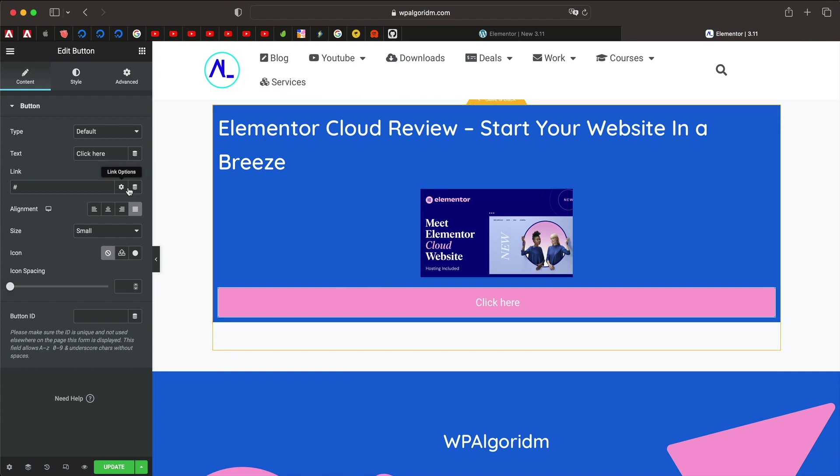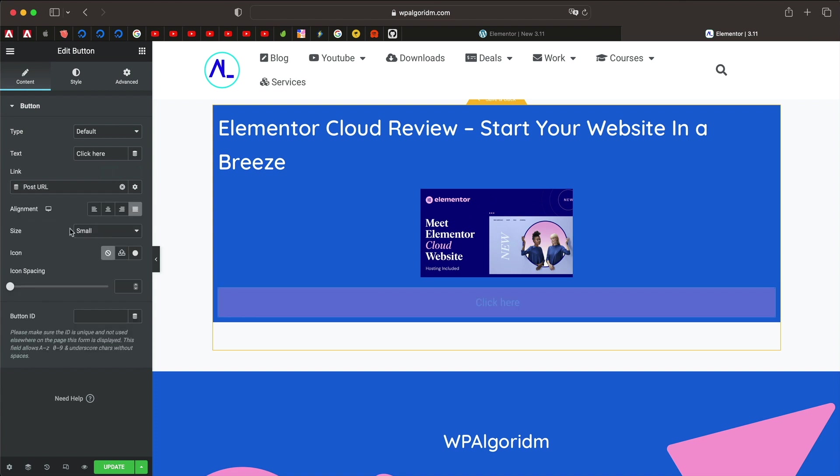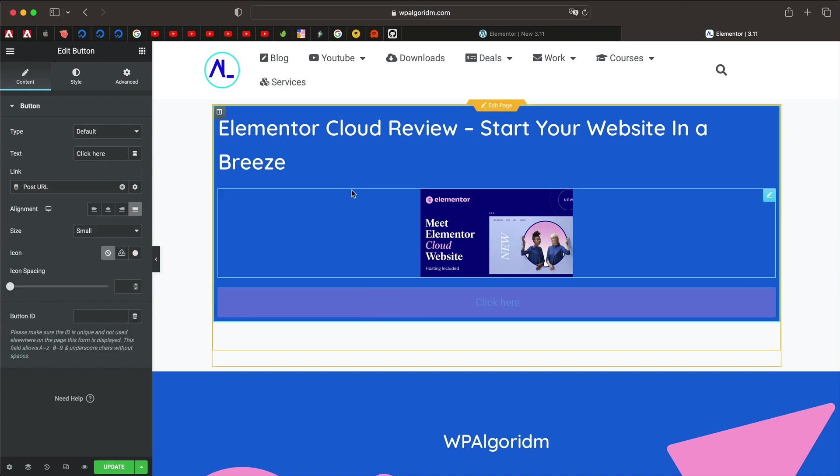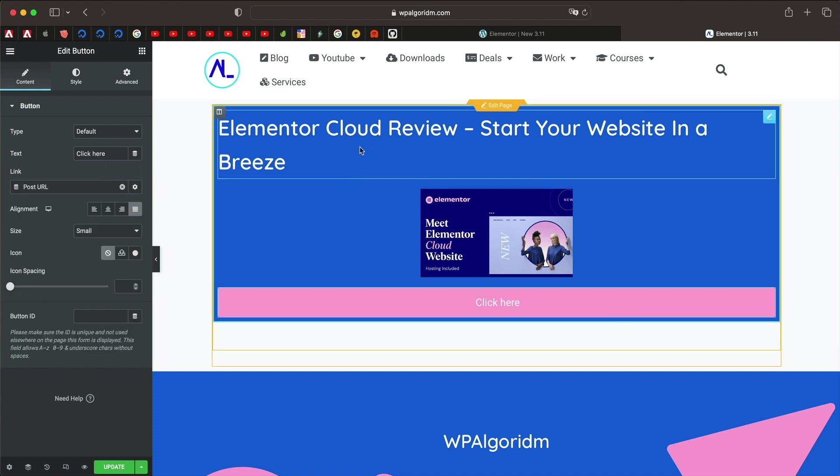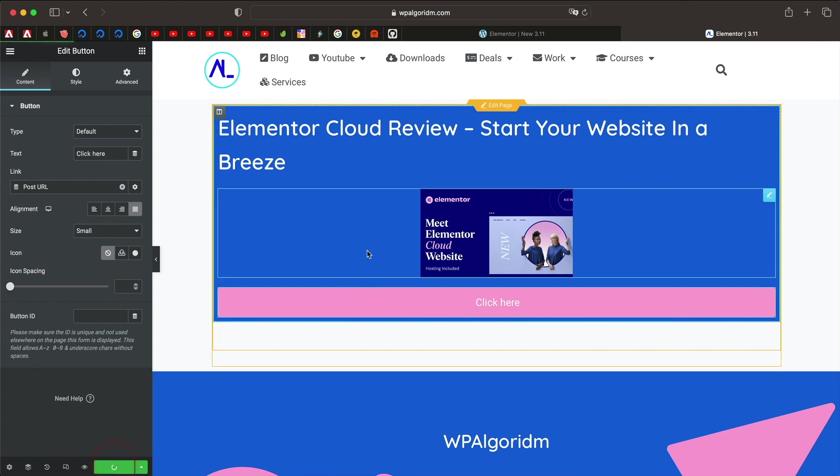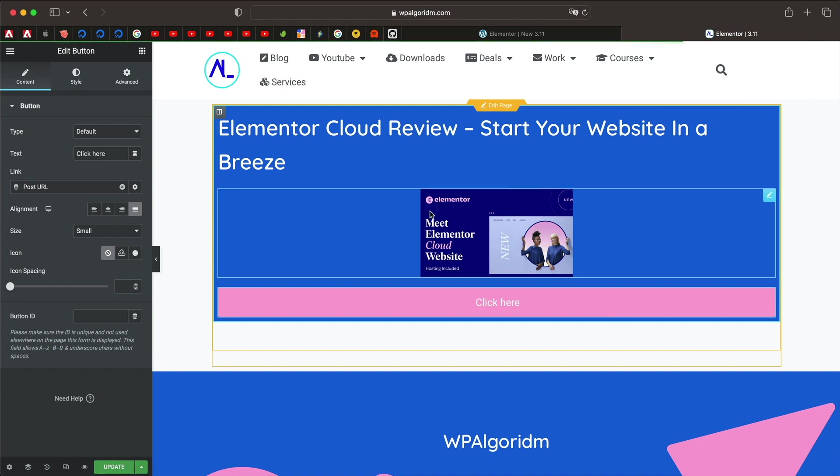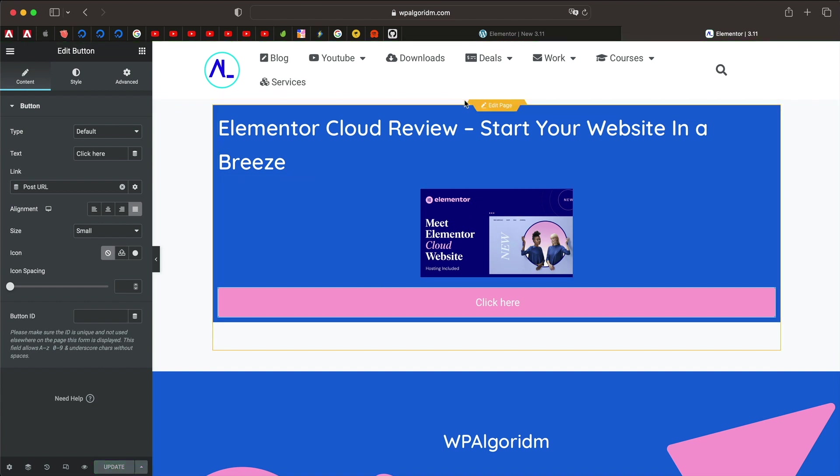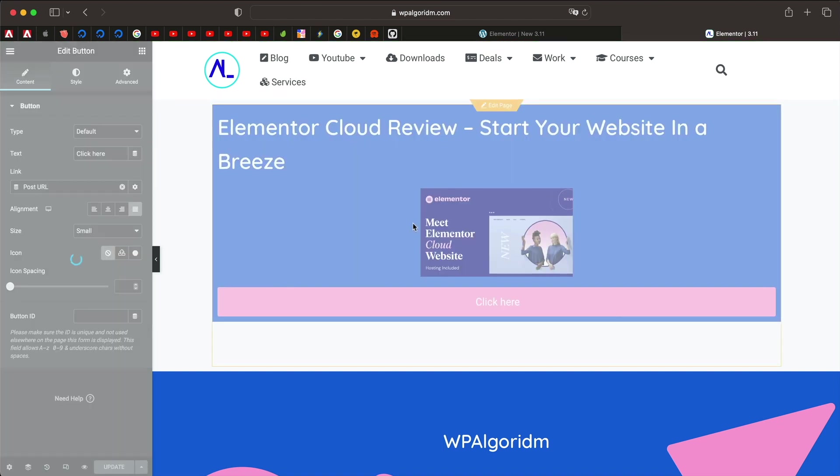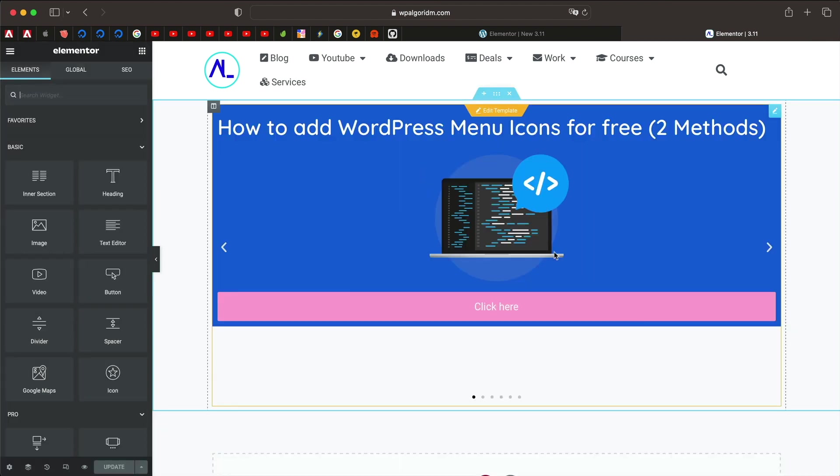And link, let's click on dynamic tag and let's change it to post URL so it will basically take to the custom post type of whichever slide is displayed. So that's kind of neat, you can hit update. You can click on save and back and that will again take you back to the loop carousel widget.